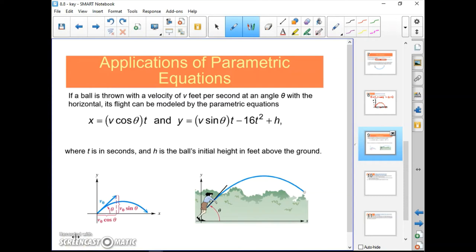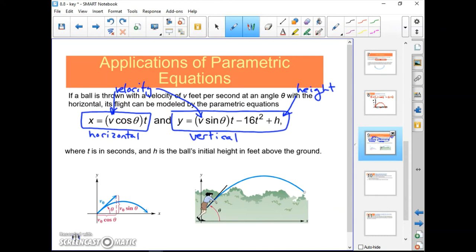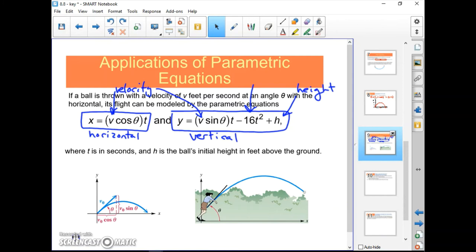We can talk about applications of parametric equations — hitting a golf ball, throwing a baseball, or launching a rocket — describing horizontal distance and maximum height. V represents initial velocity and H represents initial height, such as 0 for a ball hit off the ground. The number 16 comes from gravity, as in physics.